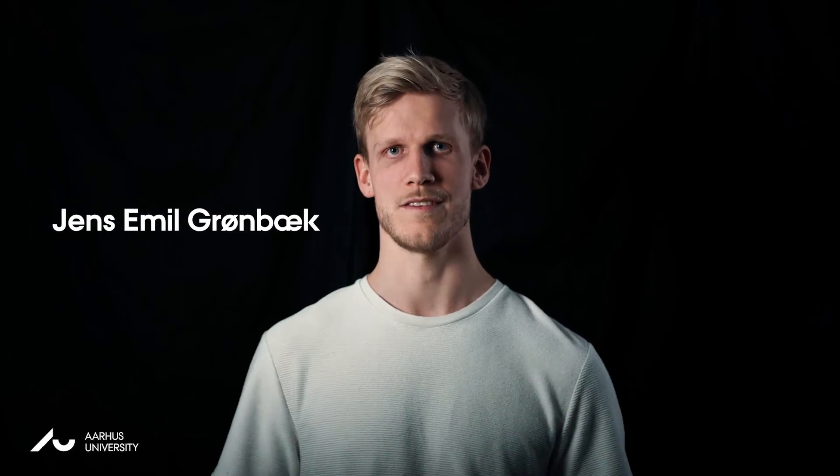My name is Jens-Emil Kronbeck and I'm a postdoc at Aarhus University. This work is done together with my colleagues Banu, Carla and Clintons.